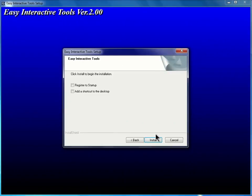Finally, I'll click and place a check in each box, Register to Startup, and add a shortcut to the desktop. Then I'll click Install.